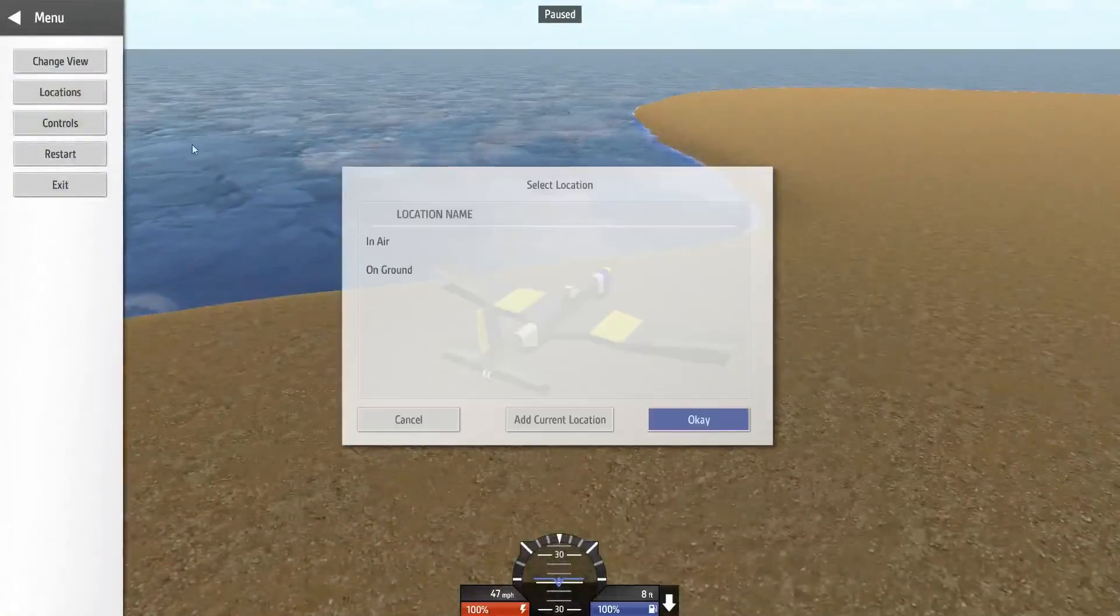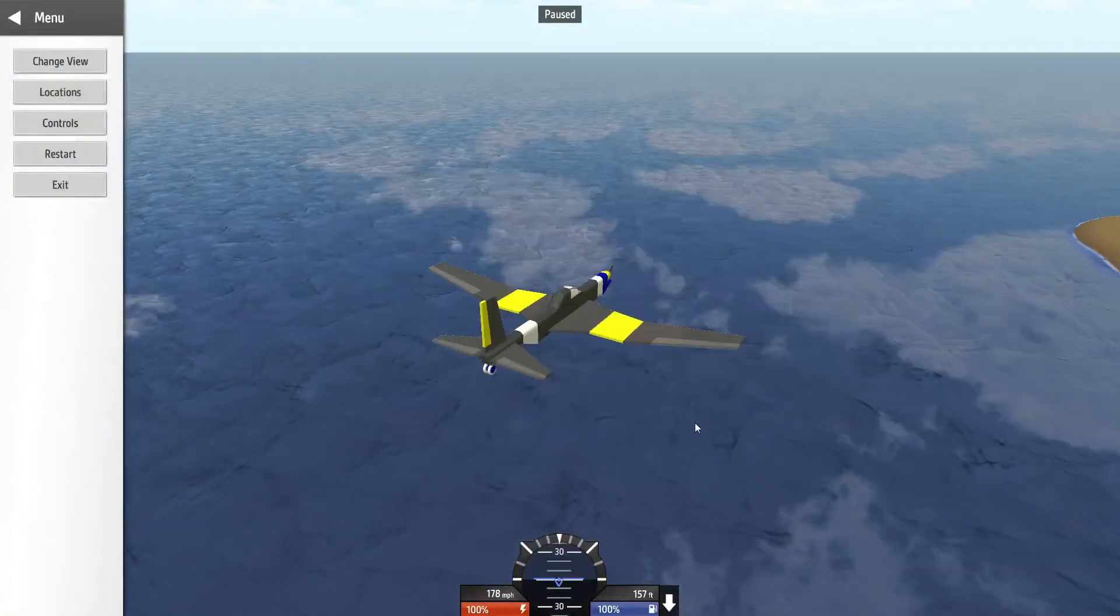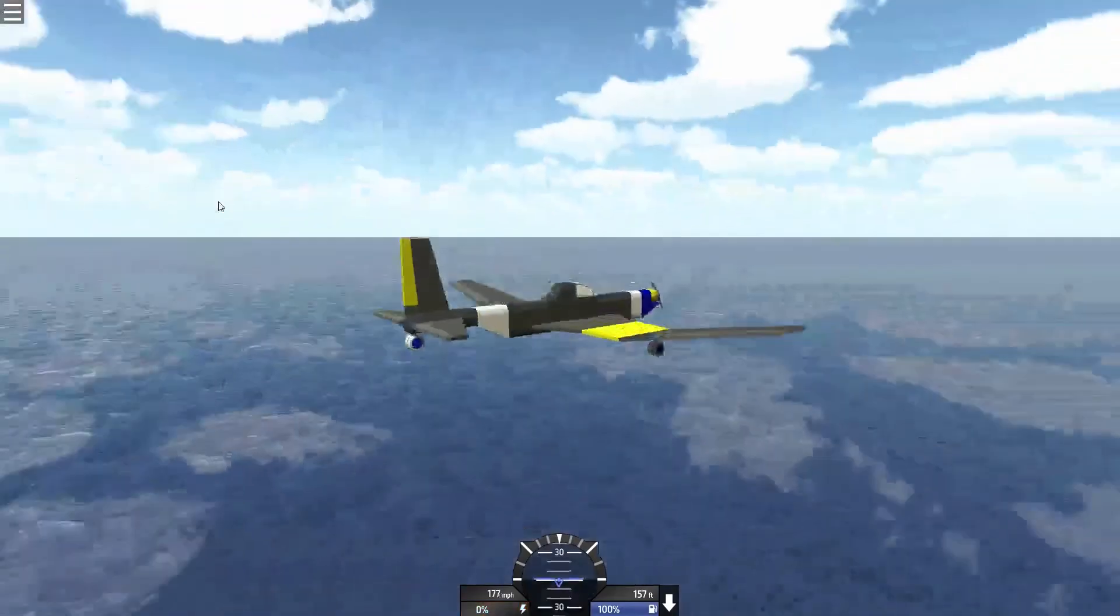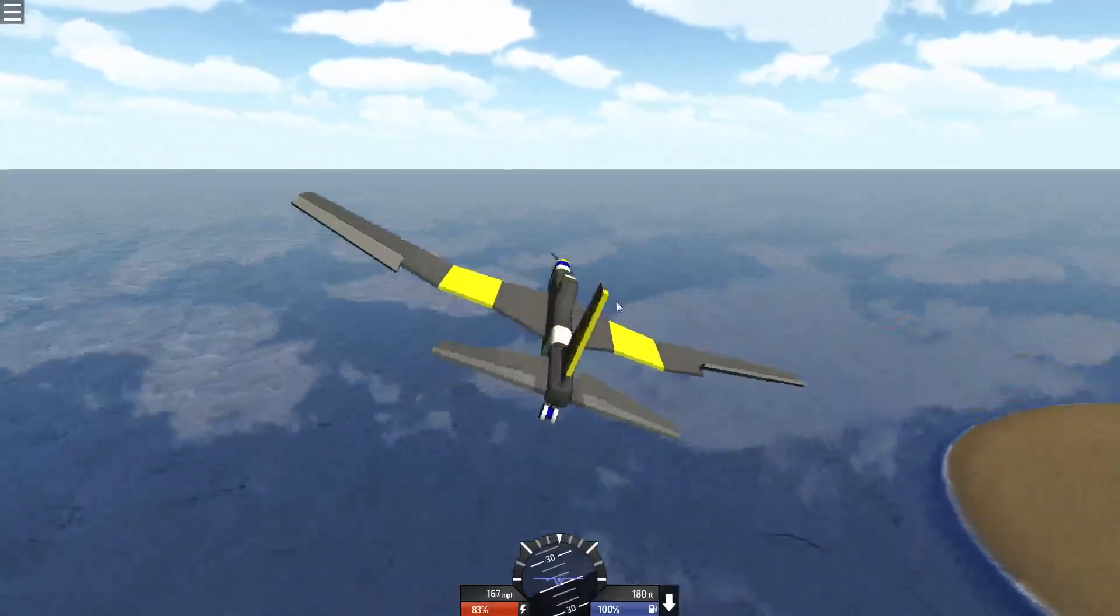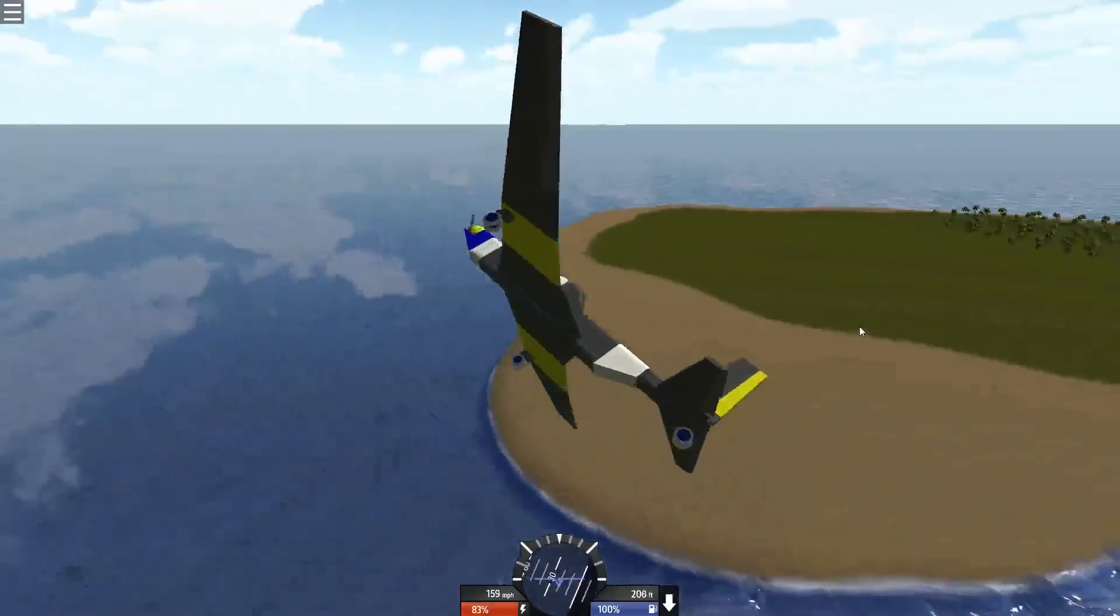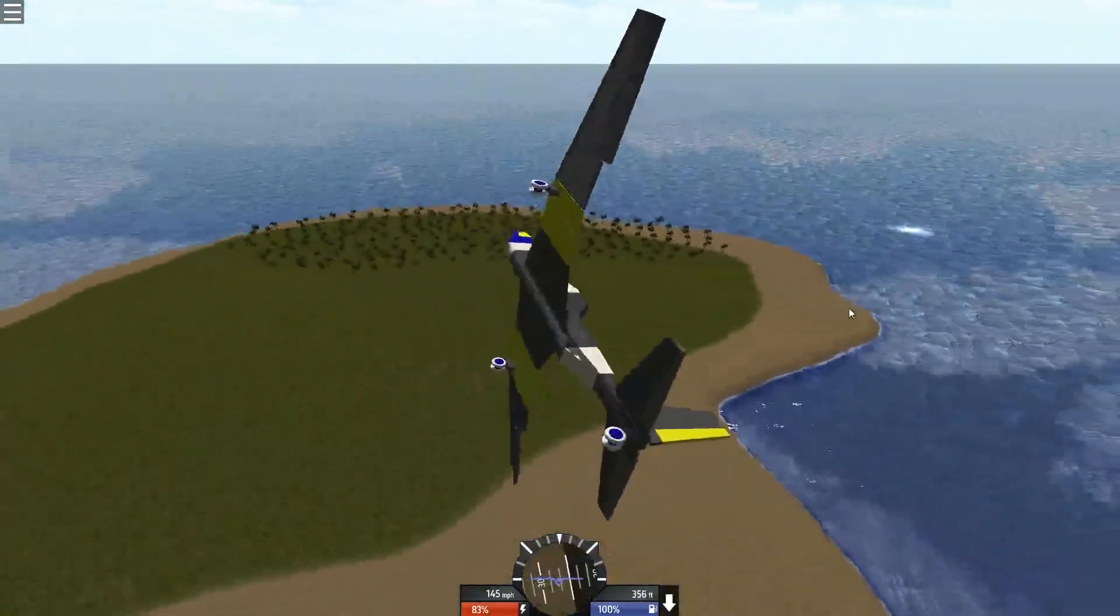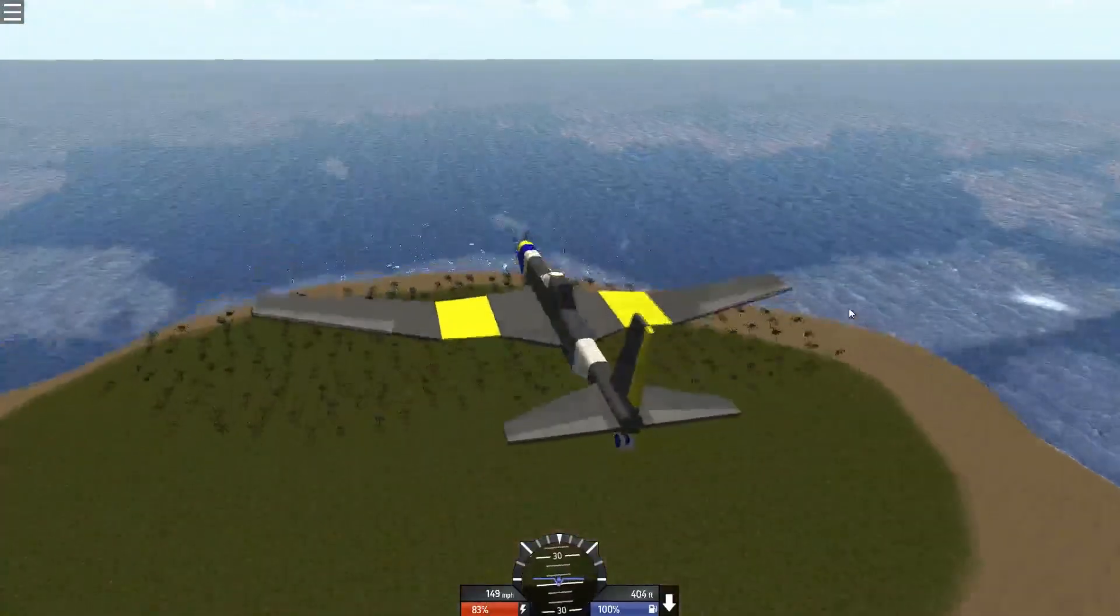If we go to the locations dialog, we can select our location, and play from there. And that's about it.